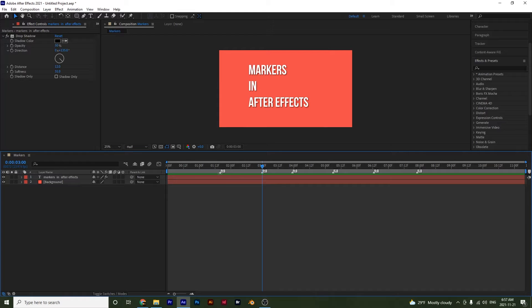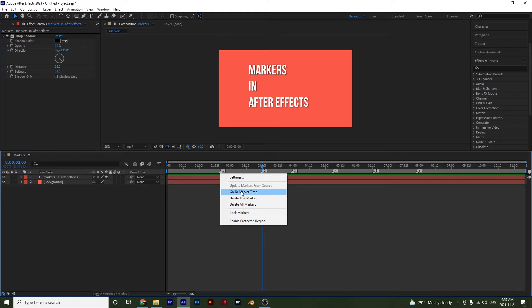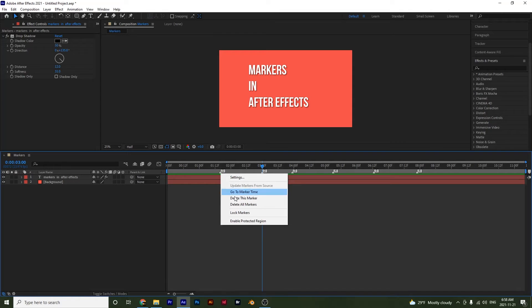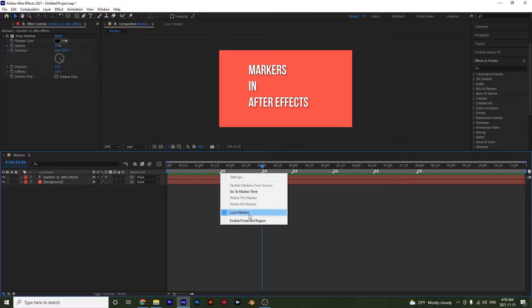Now if I right click on this first marker you will see that we have more options. We have settings which we will look at, you have go to marker time which we just saw, you can delete the marker and you can delete all markers. You can lock the markers and you can enable the protected region. We made a whole video on that on responsive design and I'll put that in the description. So if I lock the marker, notice that it won't move. So that's how that works. I'll unlock it now.